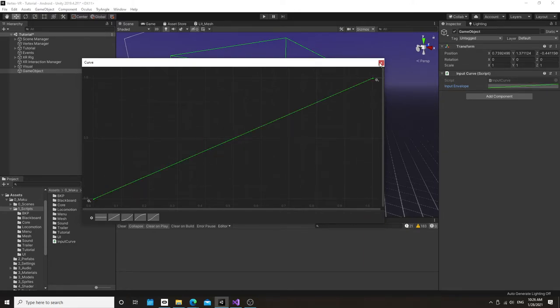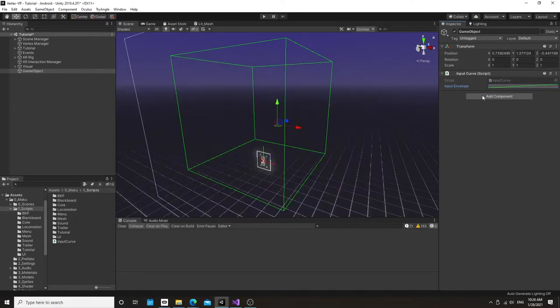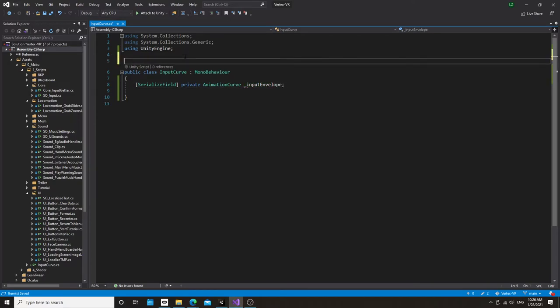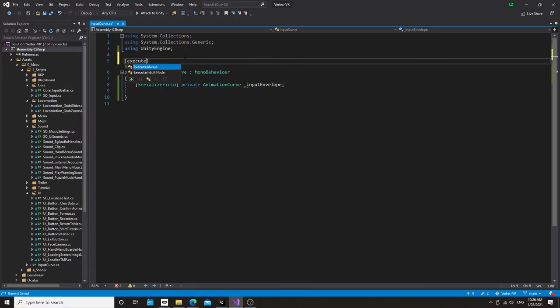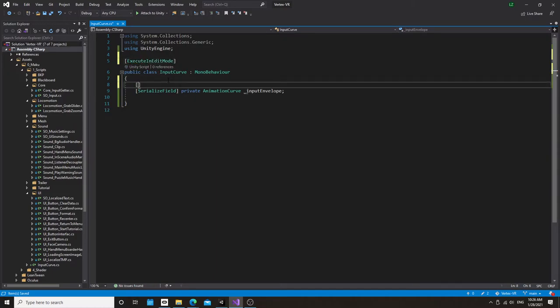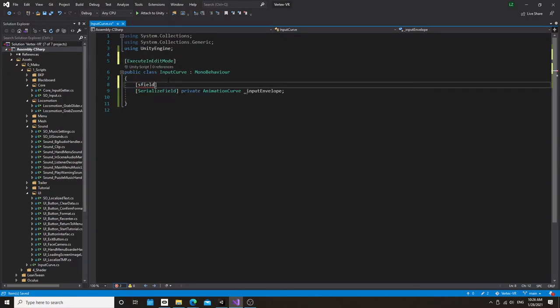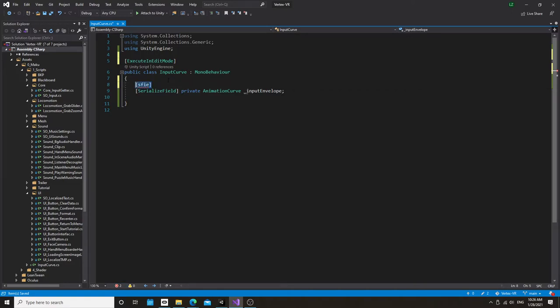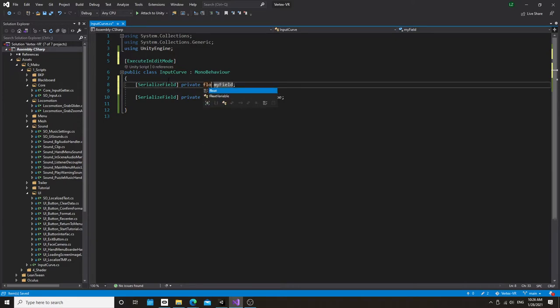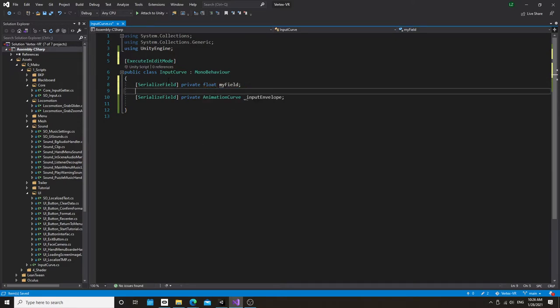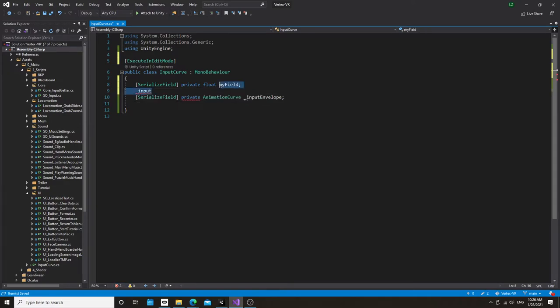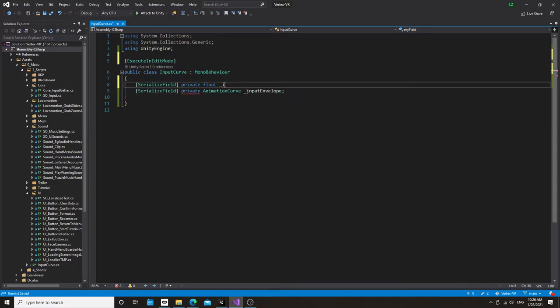So first, let's do this using the animation curve. I'm going to make this run in editor so it's easier to see. And I'm going to create a few fields. One of them being, I did this wrong. A float that we're going to call input.